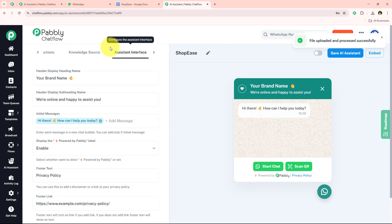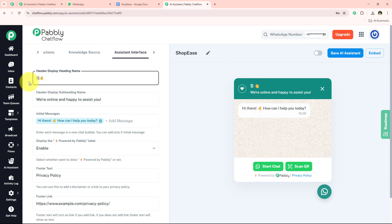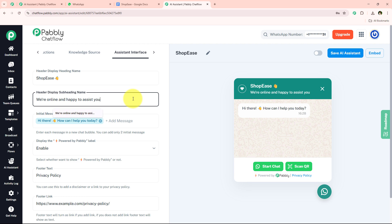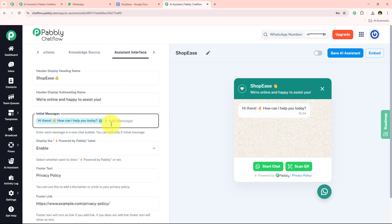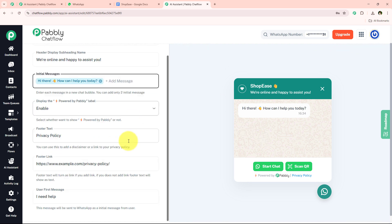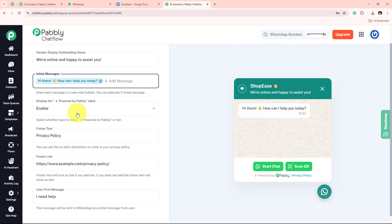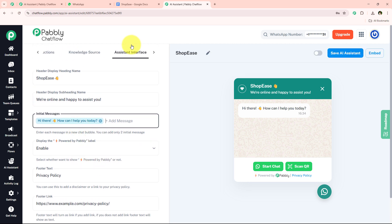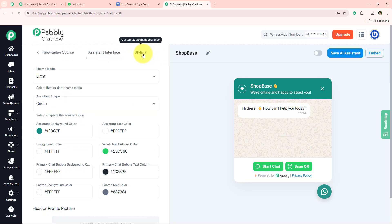Now moving on to the Assistant Interface. It is asking me for the heading — I am going to enter the name of my brand: ShopEase. For the subheading, I will keep it as is, but you can change it. Next are the initial messages — you can add initial messages by typing them and pressing Enter. I will keep one initial message and move on. There are many other details here which I will keep as default, but you can customize them according to your business needs.